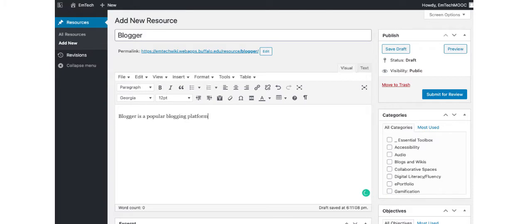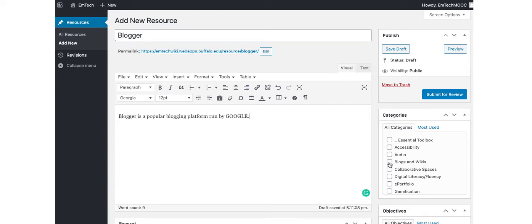Once you have added your description, navigate to the Tools Category box on the right-hand side of the screen. Pick all of the categories you think pertain to the resource. Because Blogger is an interactive and collaborative tool, I will choose Blogs and Wikis and Collaborative Spaces.